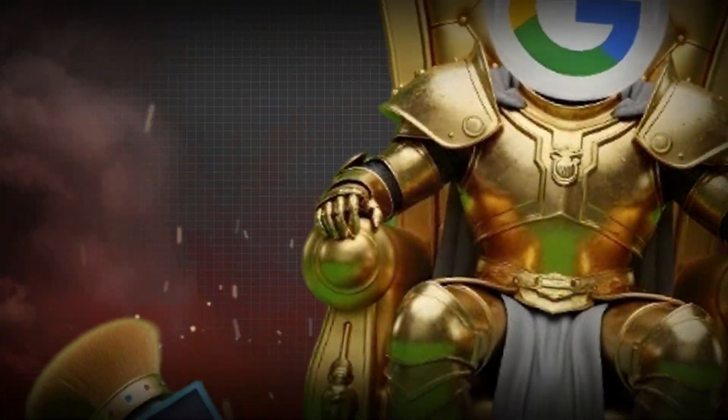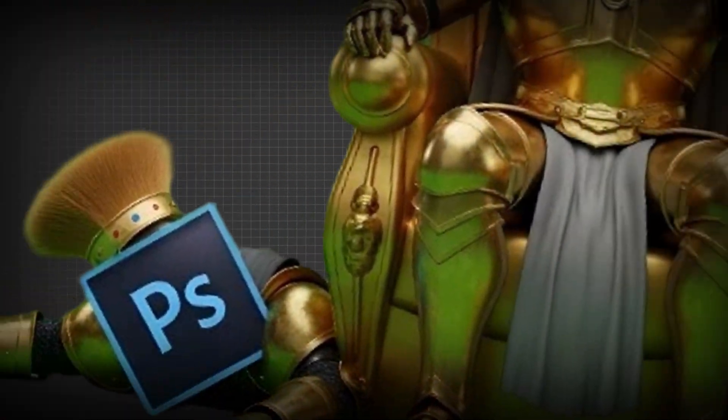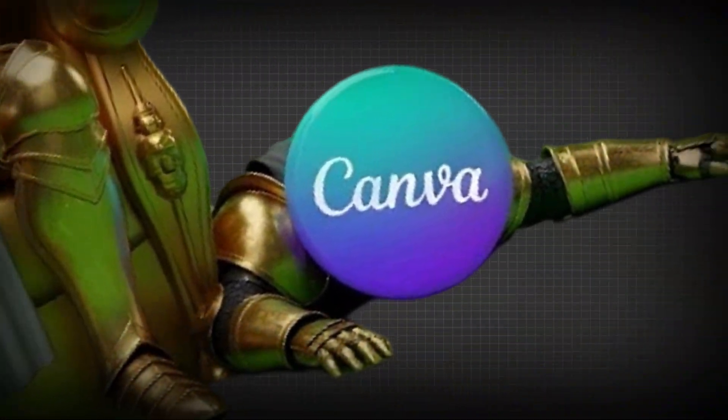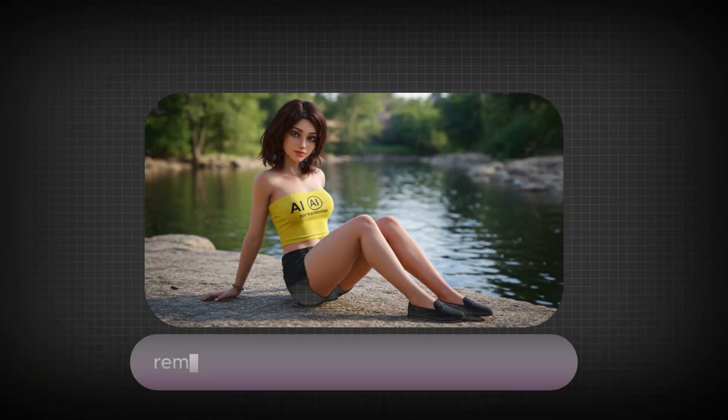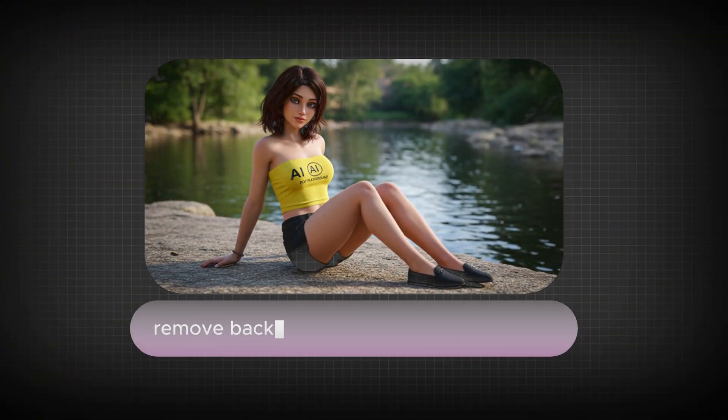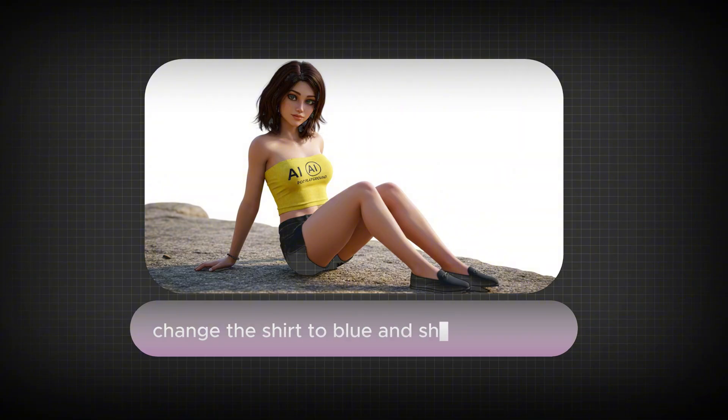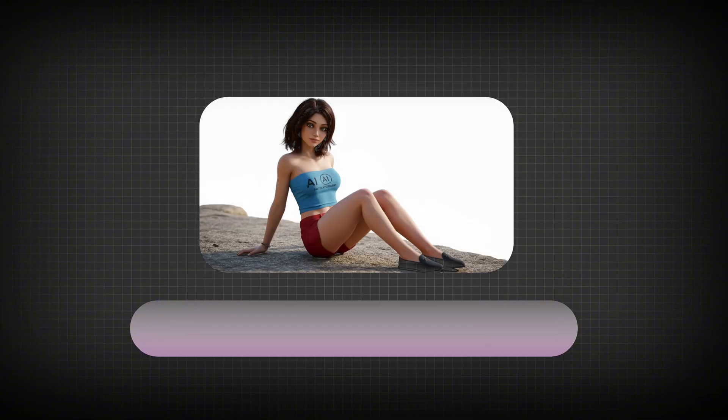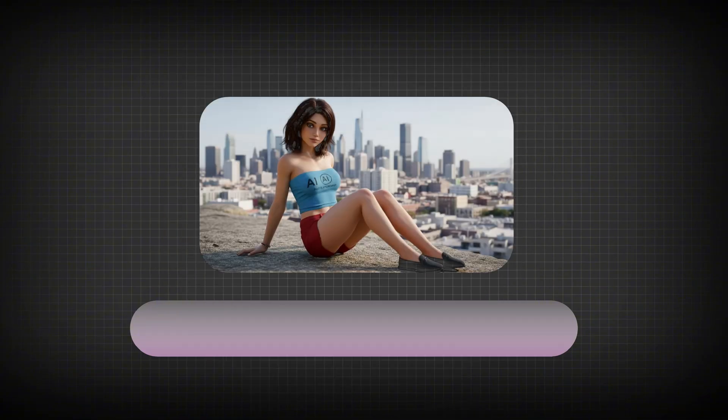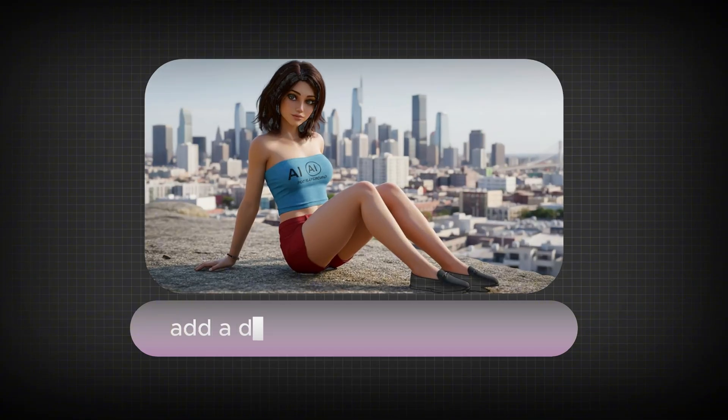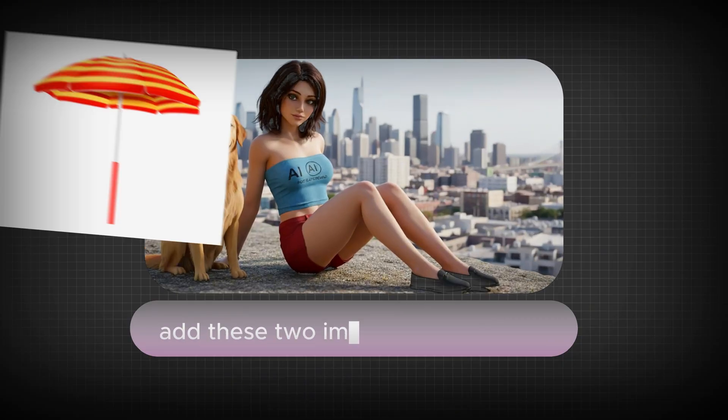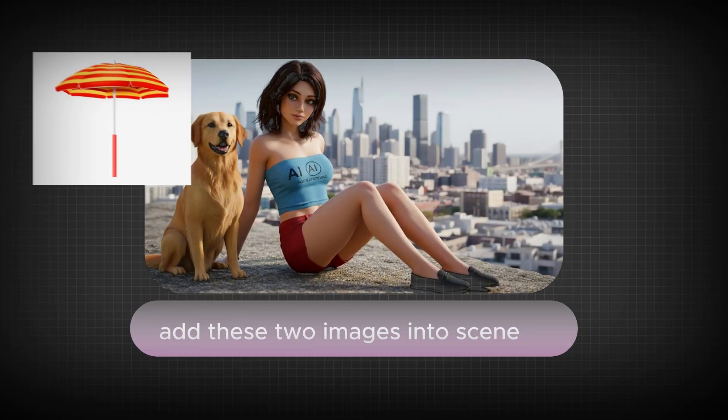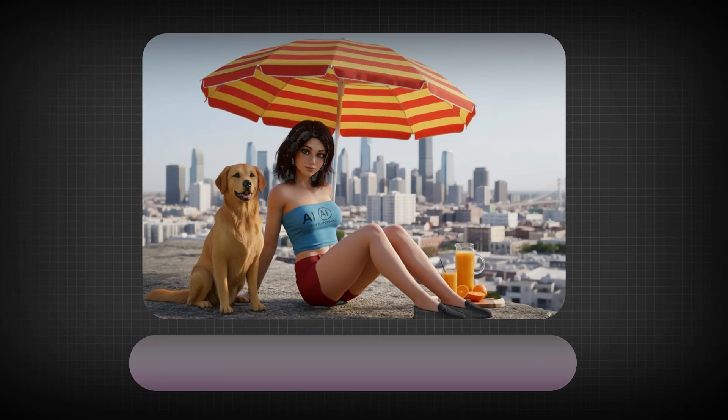I don't say this lightly, but what Google just released might be the end of Photoshop and Canva as we know them. Imagine typing just a few words and your photos instantly change. Outfits swapped, rooms redesigned, pets added into scenes, even blending multiple images into one flawless masterpiece.